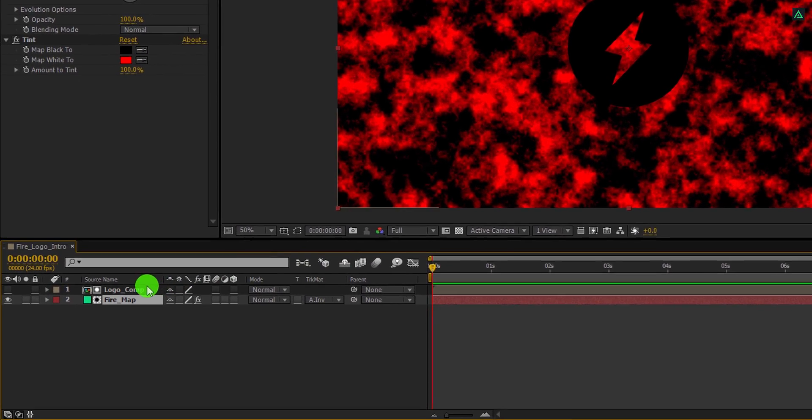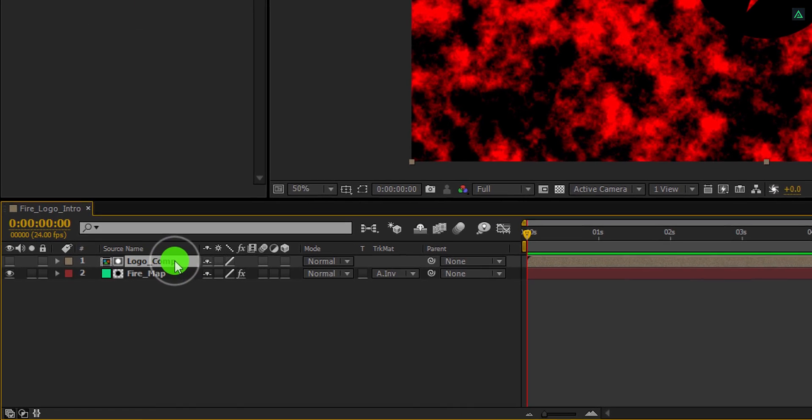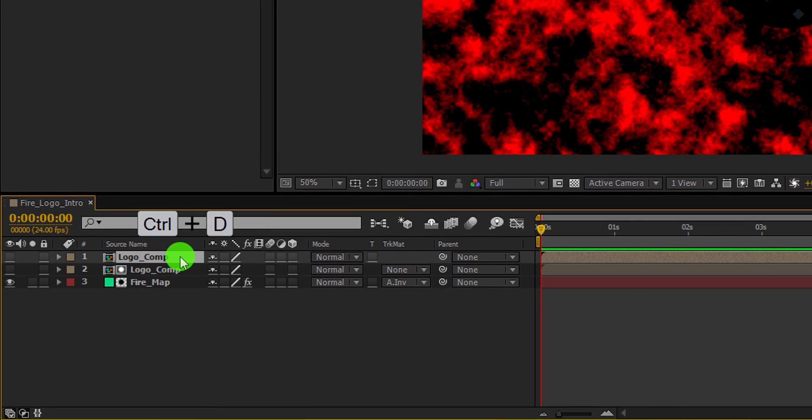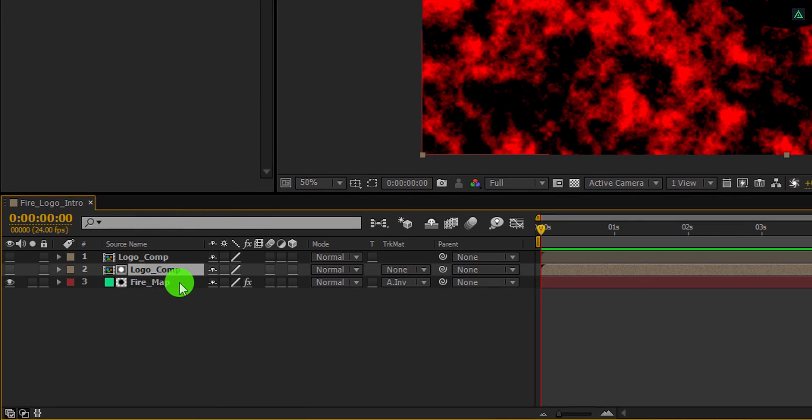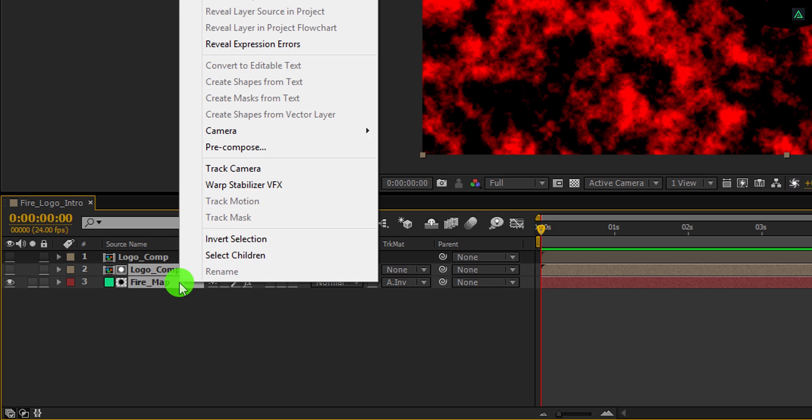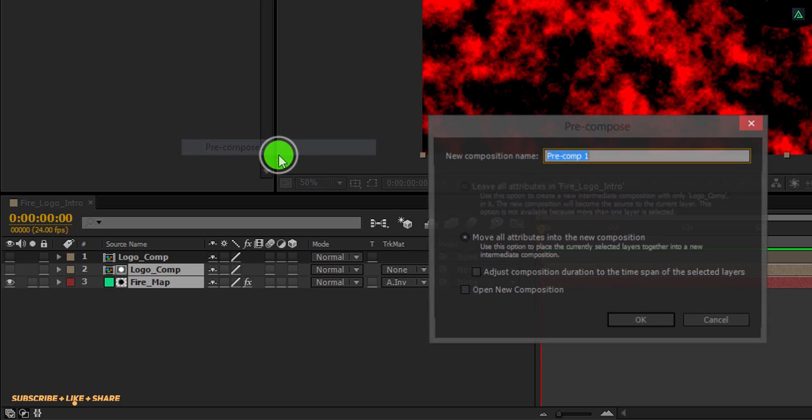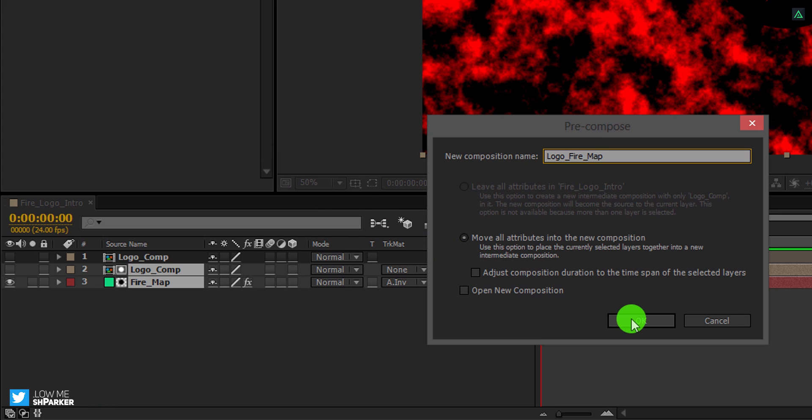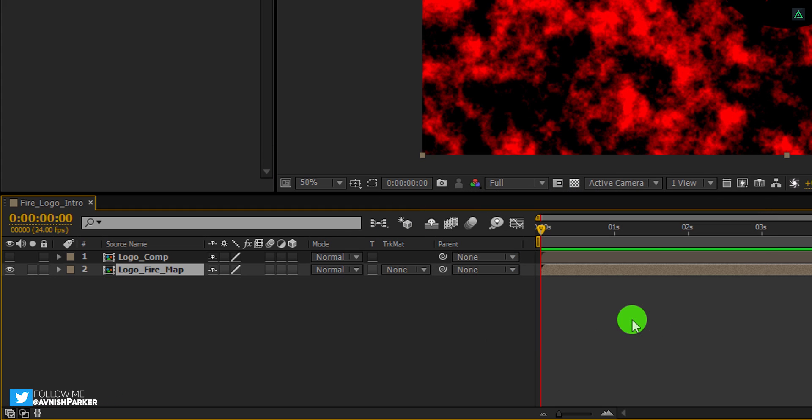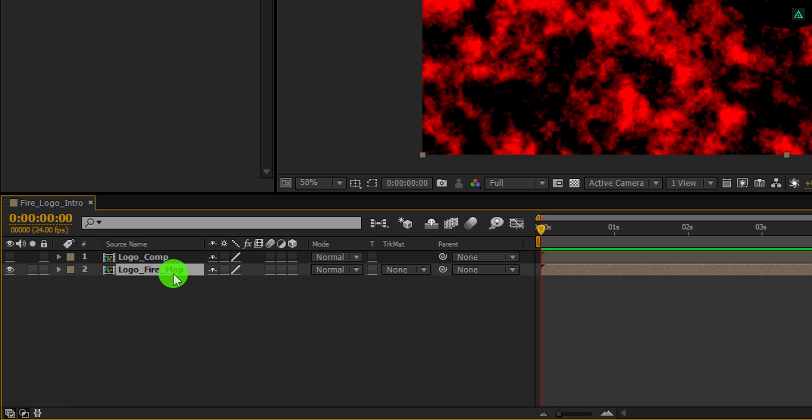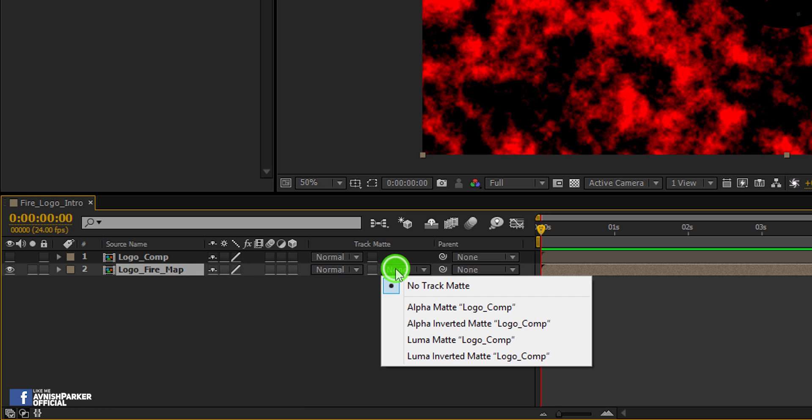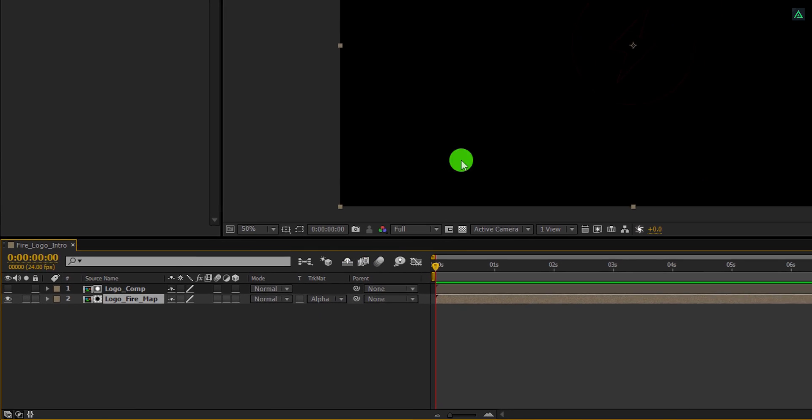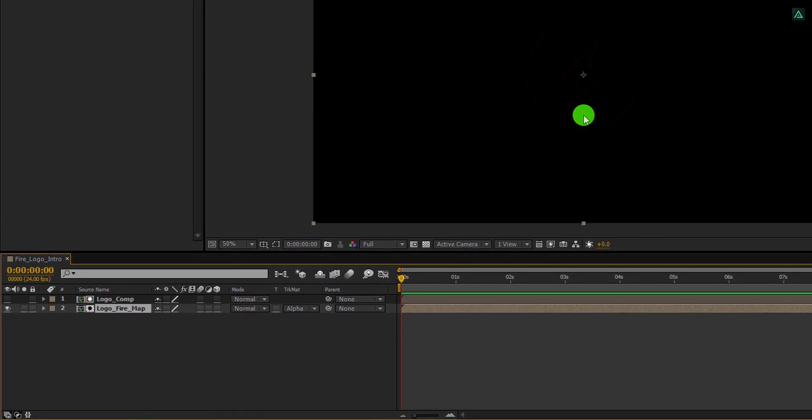Now change the track matte to alpha inverted matte. And it should look like this. Now select the logo layer and make a duplicate of it. Select both logo and fire map layers, right click on it, and choose precompose. I am calling it logo fire map. And then hit ok. Make sure this logo fire map layer is placed below the logo comp. And then change its track matte to alpha matte. Here you can barely see the logo, but it is still there.